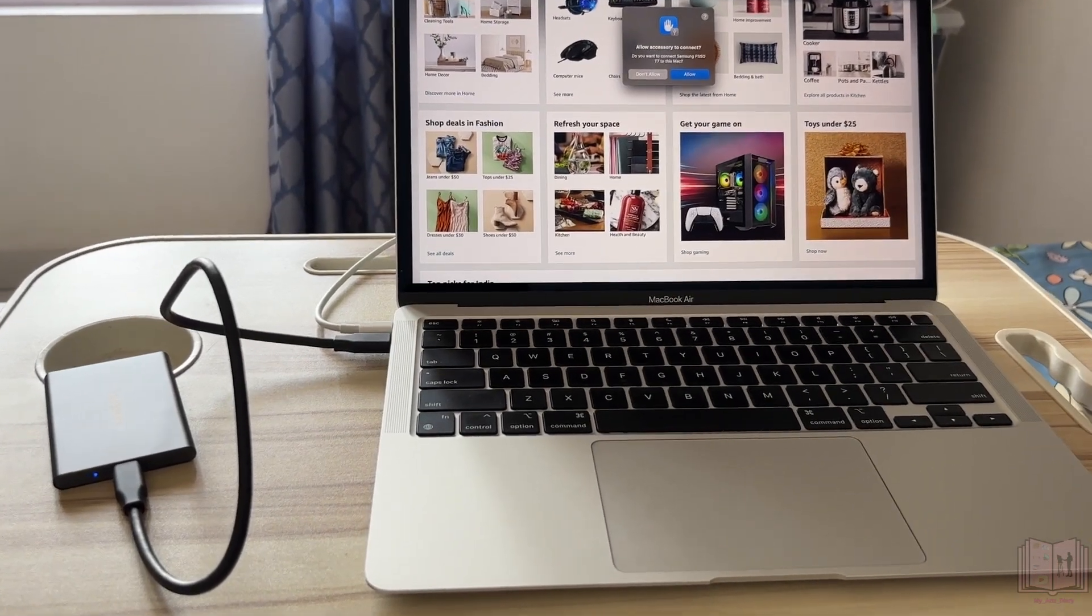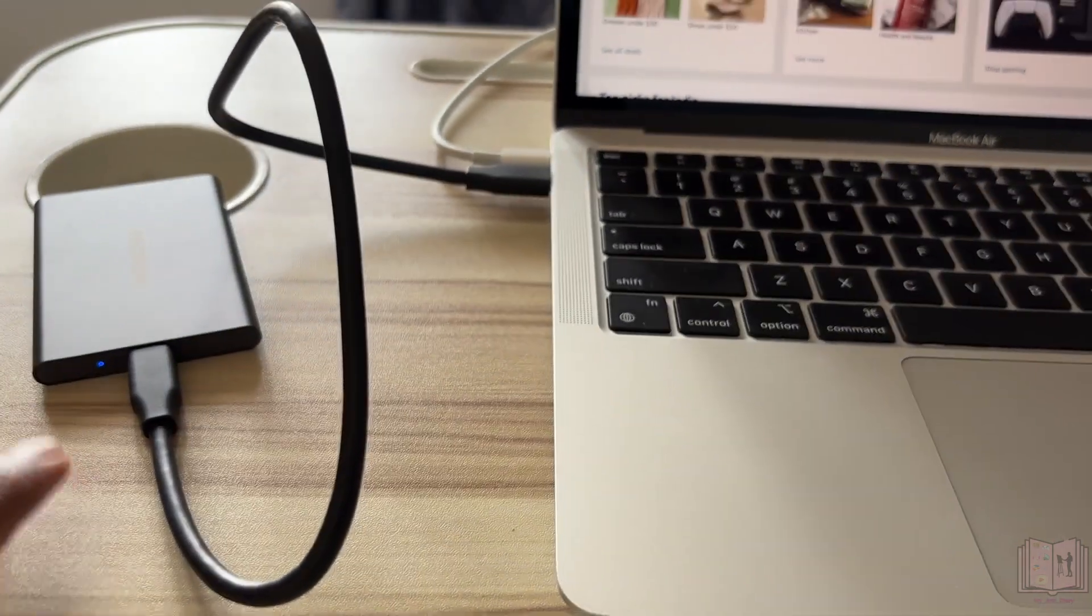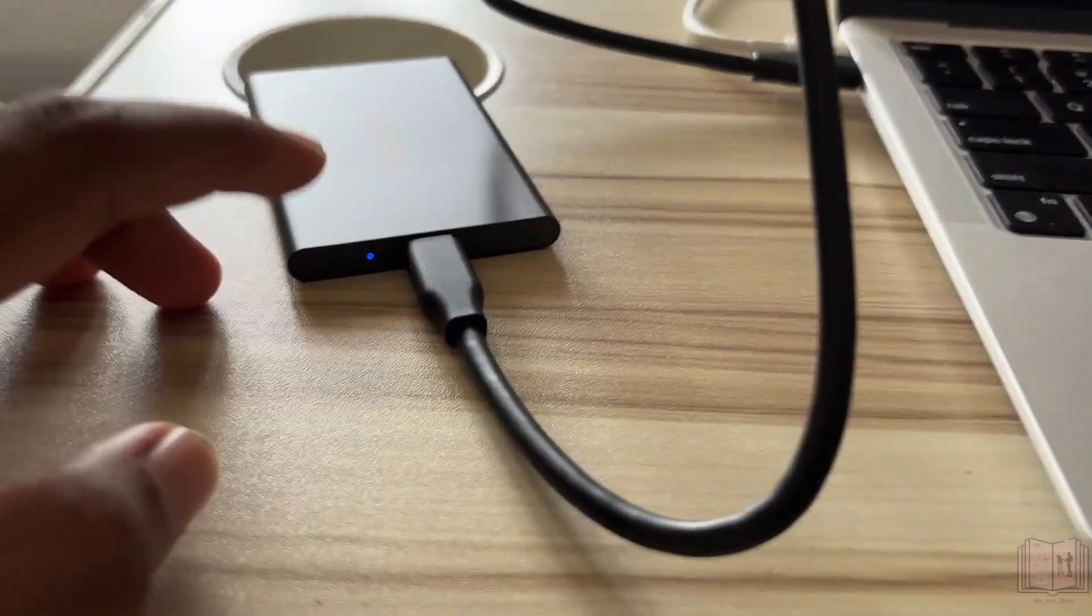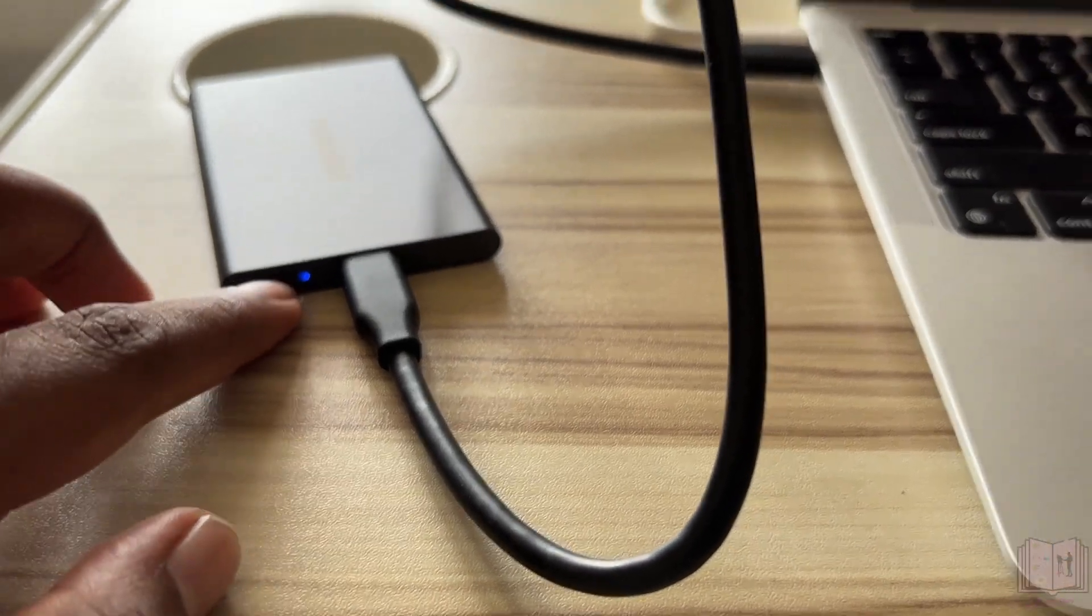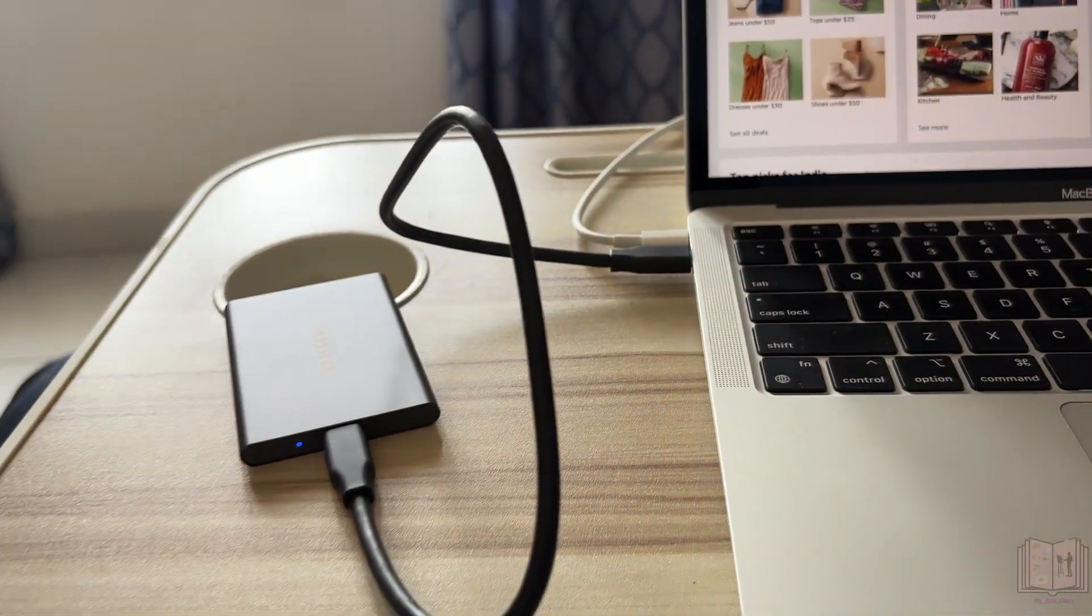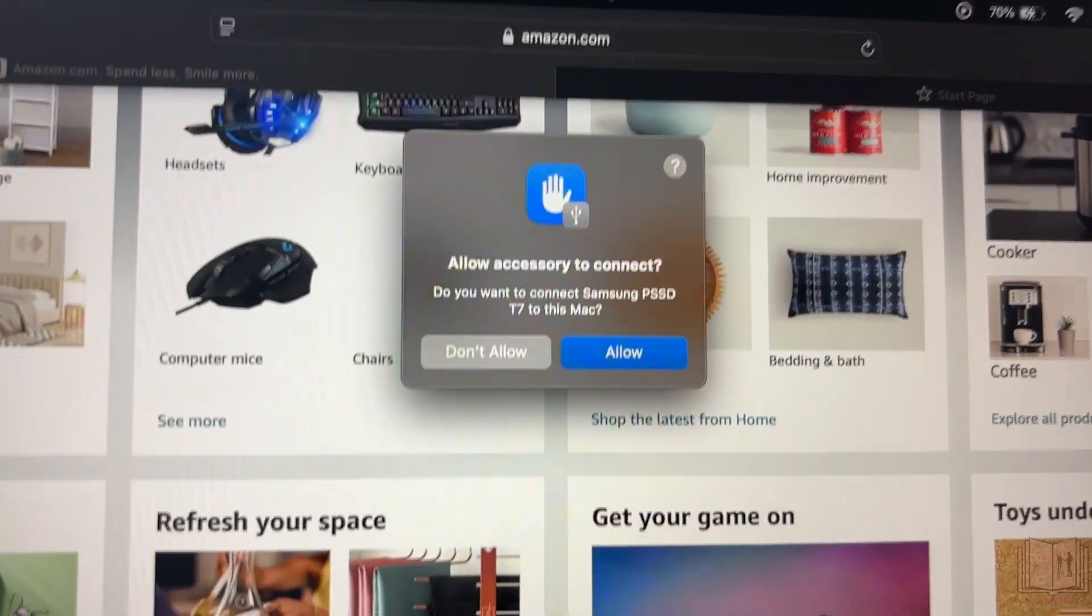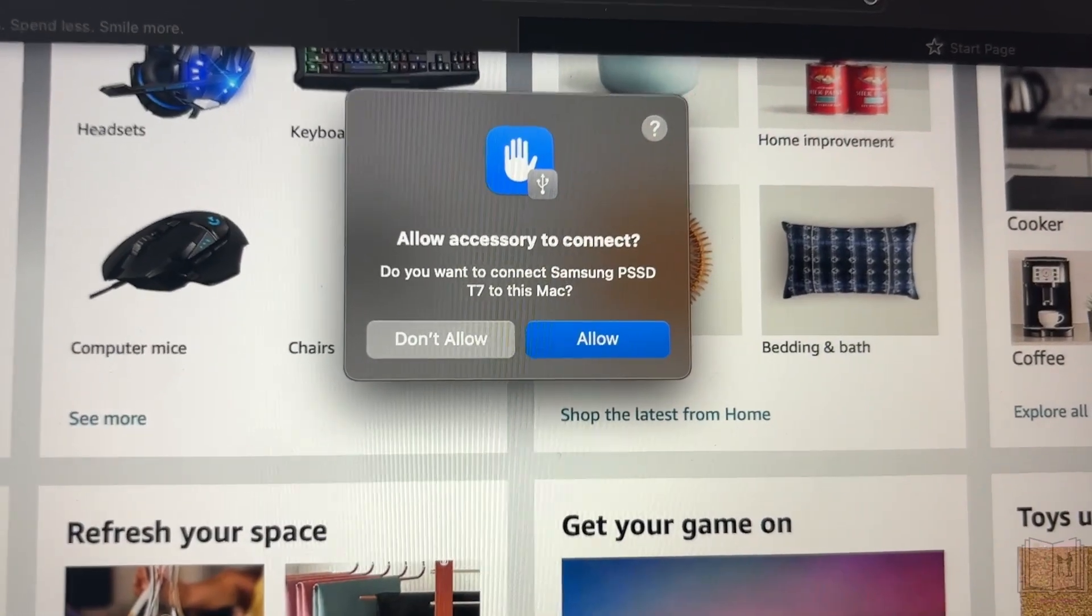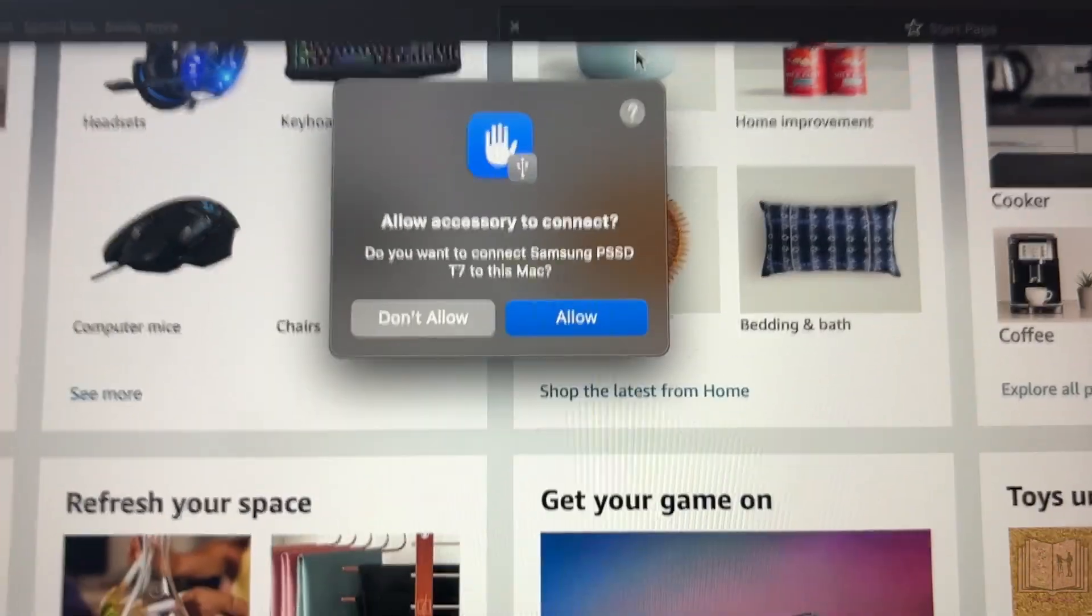Now I've connected my SSD to my Mac, and once you connect it using the C cable you'll have a light over here, blue, which mostly indicates that there's power to the SSD. Once you connect it for the first time it will probably show this thing asking whether to allow access or not, so I'll click on allow.